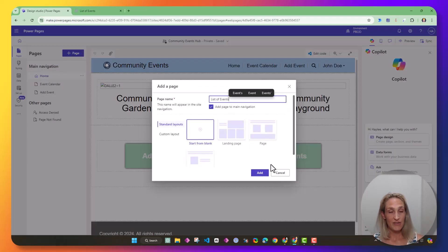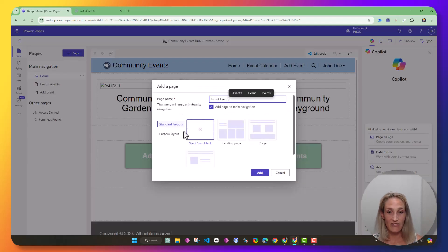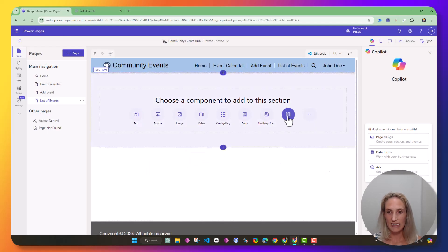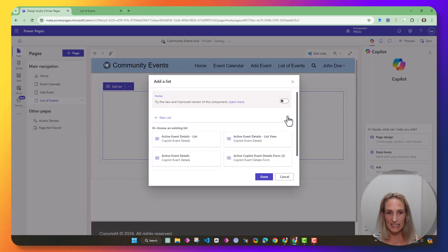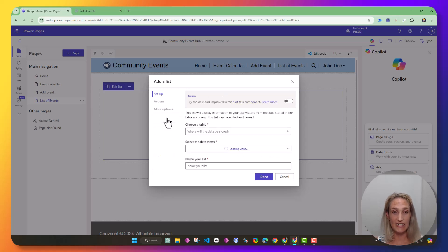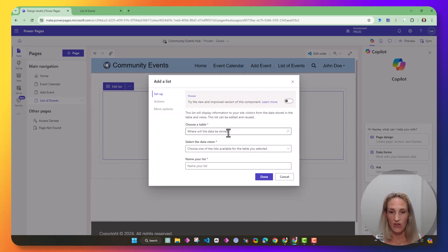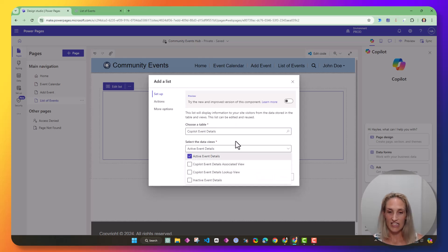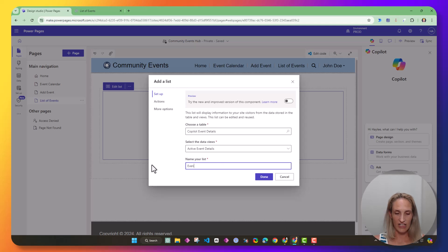I named this page list of events, and now I'm on my page. So I'm going to go ahead and hit list, and you're going to need to do new list. We're going to find that same table, and we're going to select active event details.